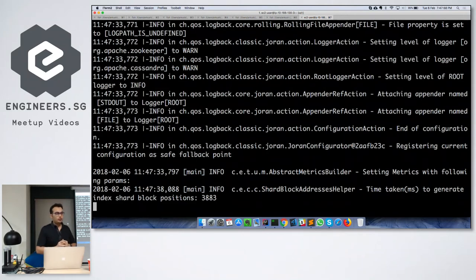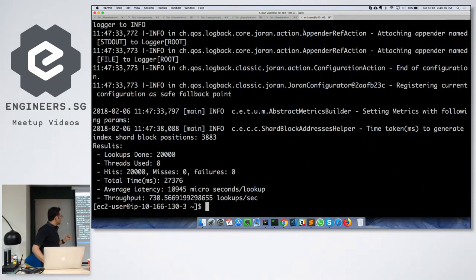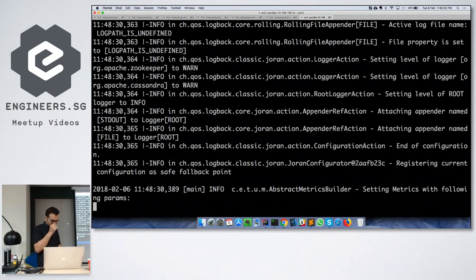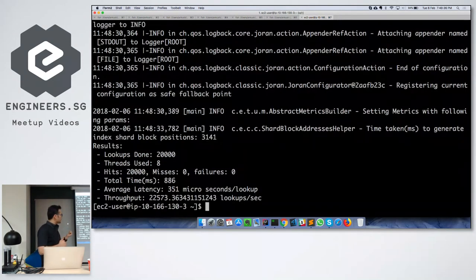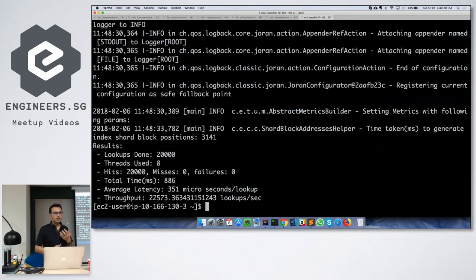One advantage of mmap is that you don't have to do cache warm-up in the application. If your app died but the OS is still running, the cache will still be there. When you restart the application, the cache is already warm. We used 8 threads and it took about 27 seconds with almost 10 milliseconds per lookup on a cold cache — not good. But running the same command again, it took less than a second and latency per lookup was about 350 microseconds, mostly because the keys didn't change and Linux already had them in cache.